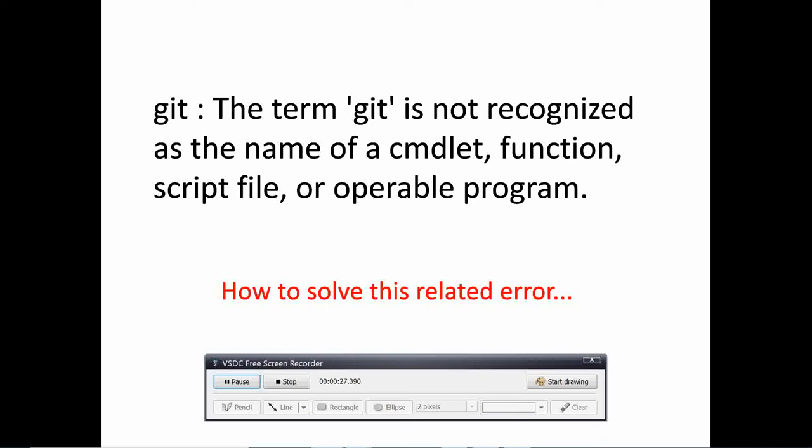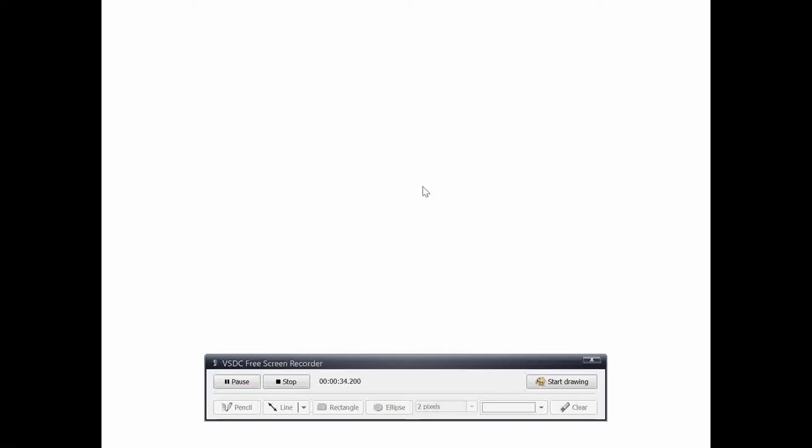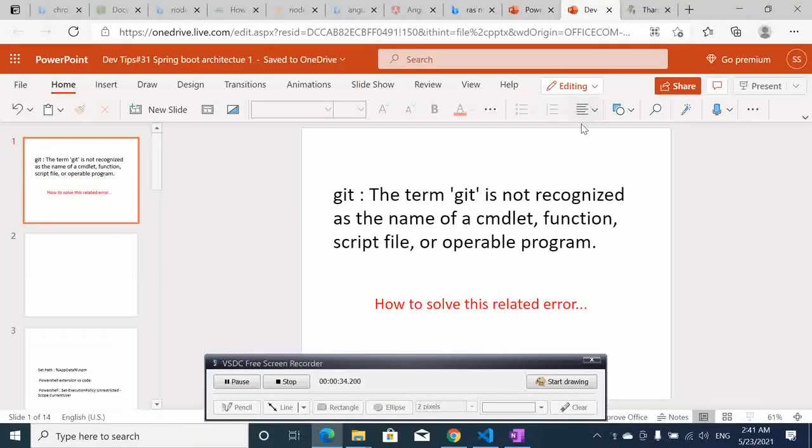If you are facing the same issue or a similar issue, then this video tutorial is good for you. Without further ado, let's go.